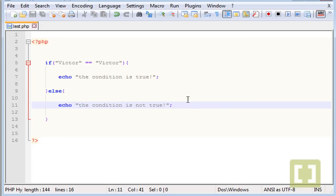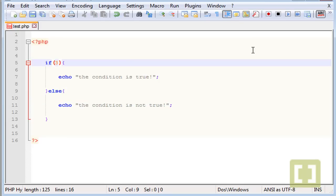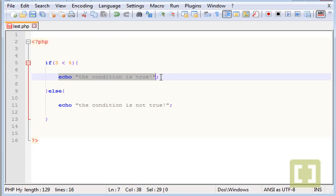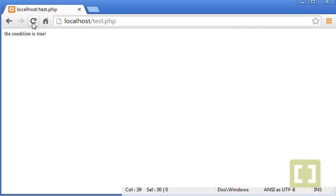Now for numbers you can use the less than symbol. So if 3 is less than 4, it's true, so you will echo this. Let me check, there it is.